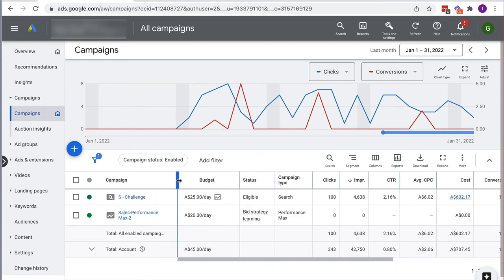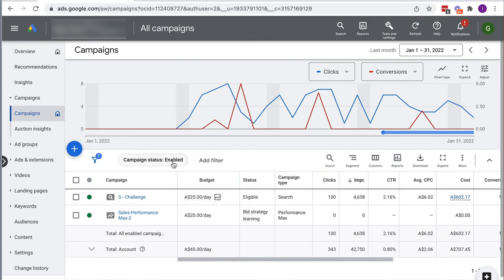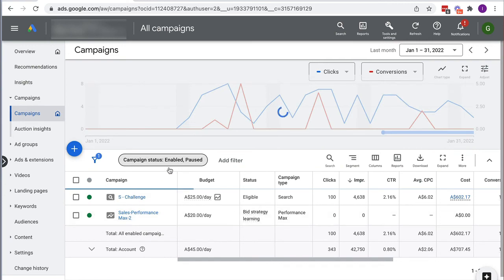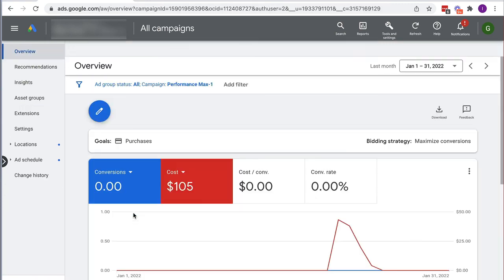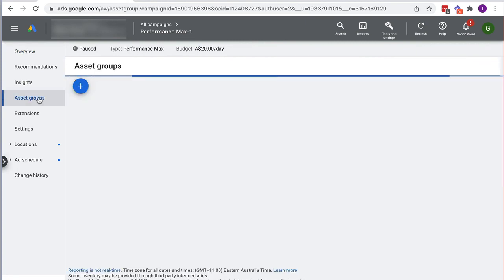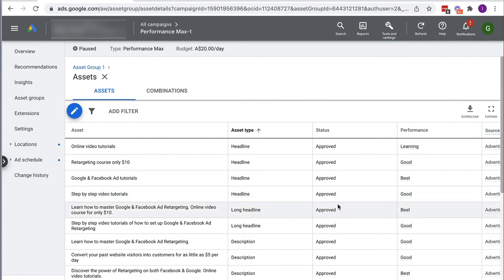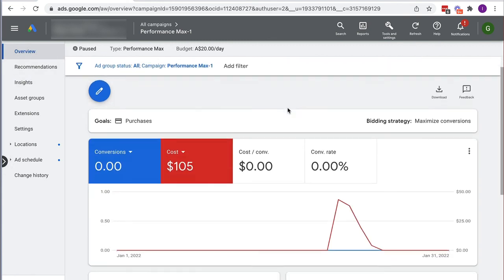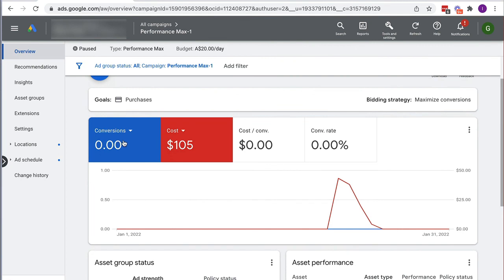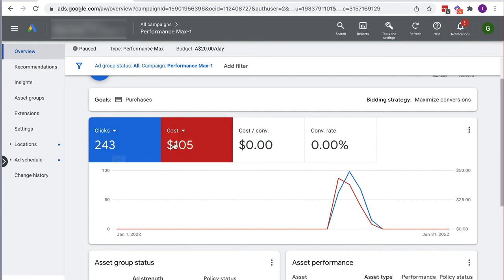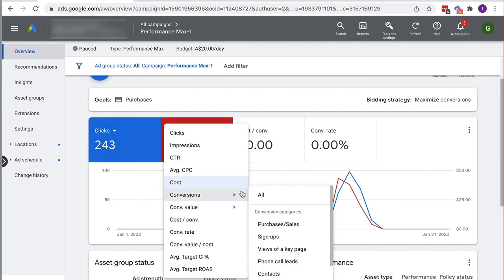If we go to All Campaigns we can see our new Performance Max campaign that we just created. As promised, let me show you the other Performance Max campaign I ran previously. Going into it and looking at the overview — the results were really, really poor. The interface is quite difficult to navigate, but changing the view to daily, looking at clicks: I got 243 clicks, it cost me $105, and I had zero conversions.